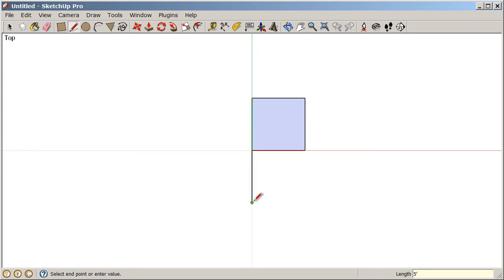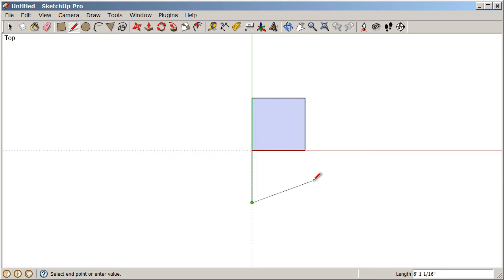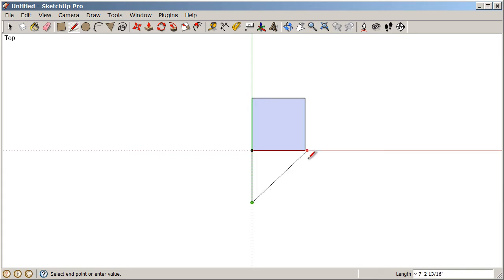Now, as I move across to the right, I want to draw straight across on the red axis, but only as far as the edge of this top square. We have this thing in SketchUp called the Inference Engine. We can create meaningful relationships between points and edges and surfaces by hovering and letting SketchUp know what we're interested in.